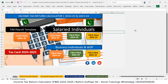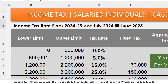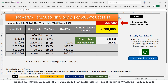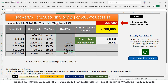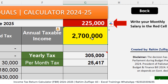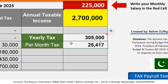This year, salaried individuals will be posting their tax amounts on the FBR website for the tax year 2024 to 2025, counted from July 2024 till June 2025. These are the slabs — we have the lower limit, the upper limit announced in last year's budget session in parliament, the tax rates, the fixed tax. The user inputs their monthly salary, which is multiplied by 12 to generate the annual taxable income, showing the yearly tax or per-month tax accordingly.